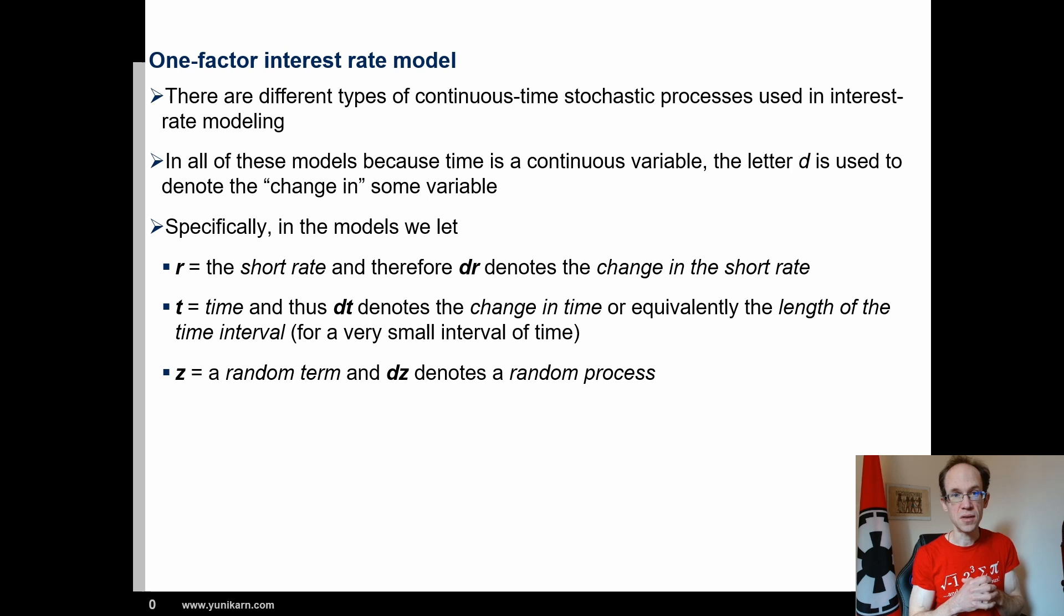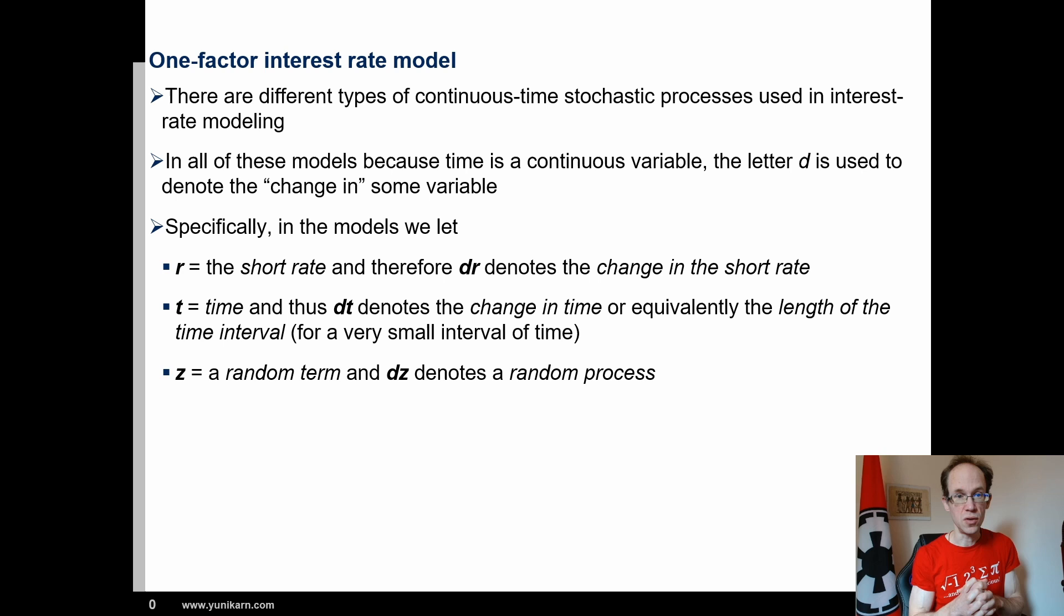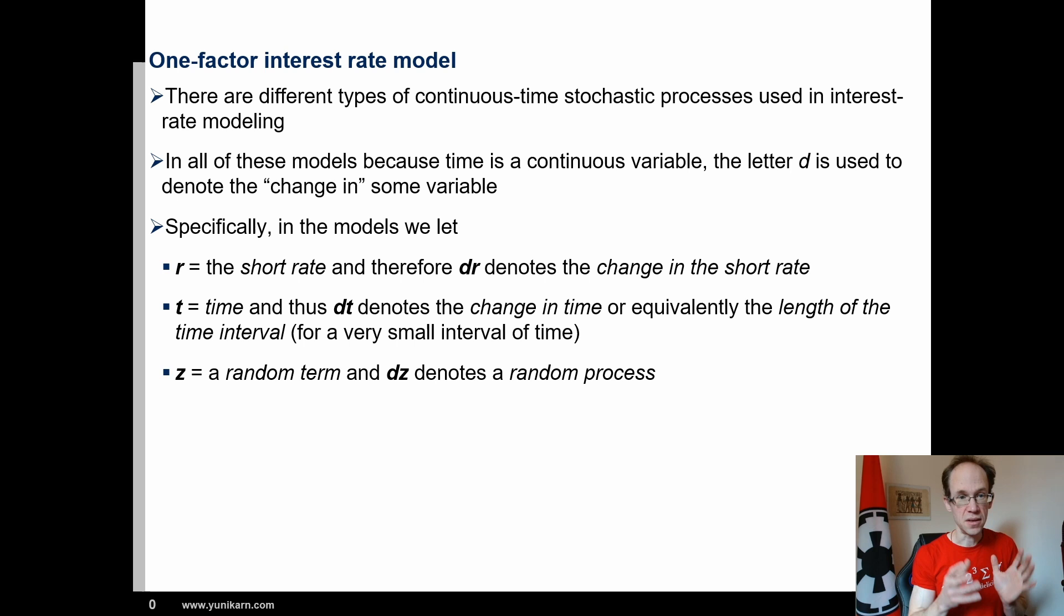In all of these models, because time is a continuous variable, the letter d is used to denote the change in some variable. Basically, you can differentiate as time is continuous. Of course, in a simulation we need discrete time. I will walk you through an implementation in Python. The code is available on GitHub. The link is down below in the description.